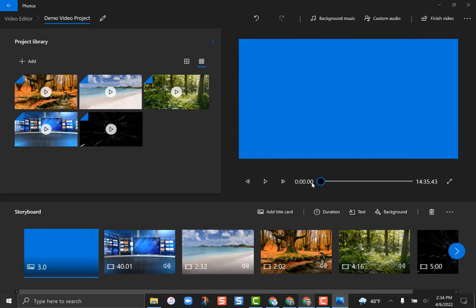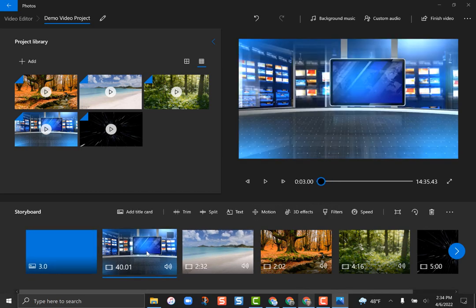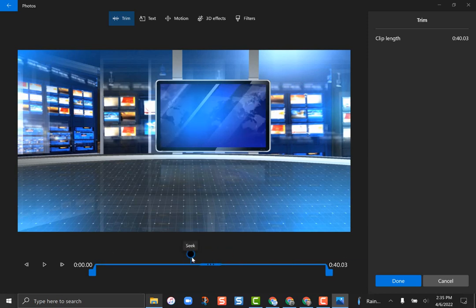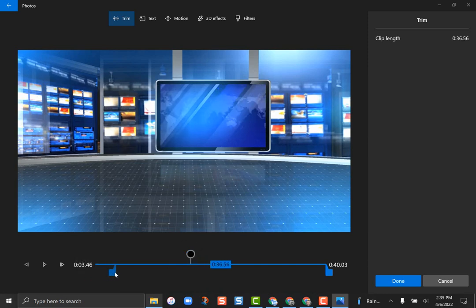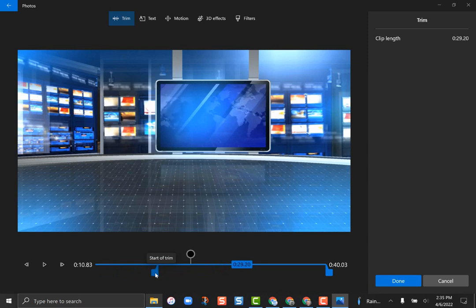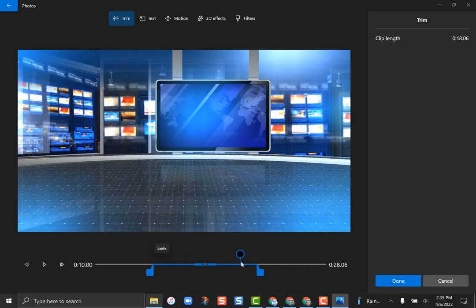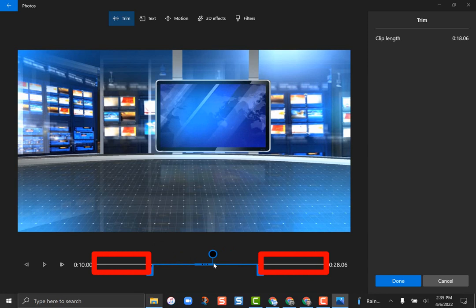This newscast clip is 40 seconds long — longer than I want. I really only want about 20 seconds. If I click on it and go to the 'Trim' button, it brings up the trim interface showing the beginning and end of the clip. I can drag the start point to about the 10-second mark and drag the end point in to remove the last 10 seconds as well. I click 'Done' and now that video is only 18 seconds.